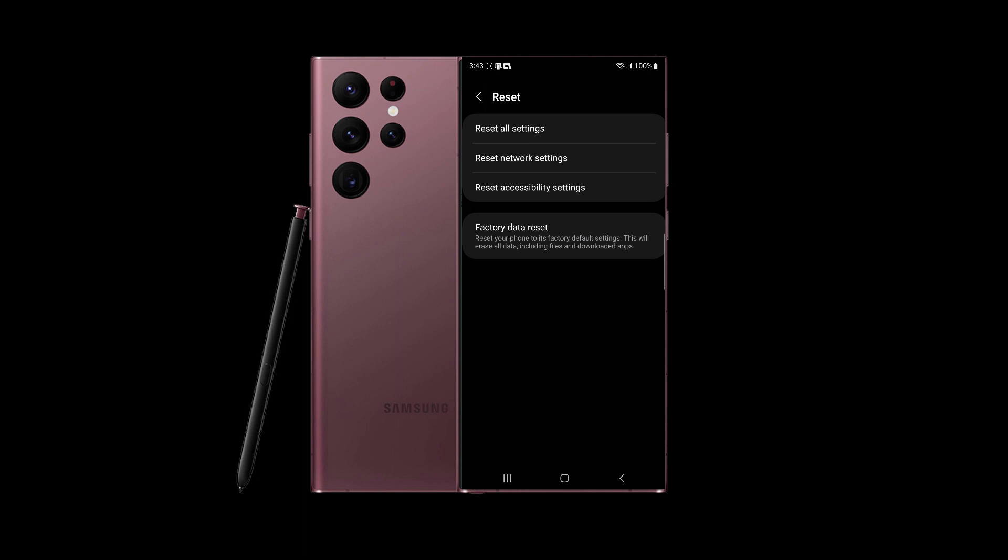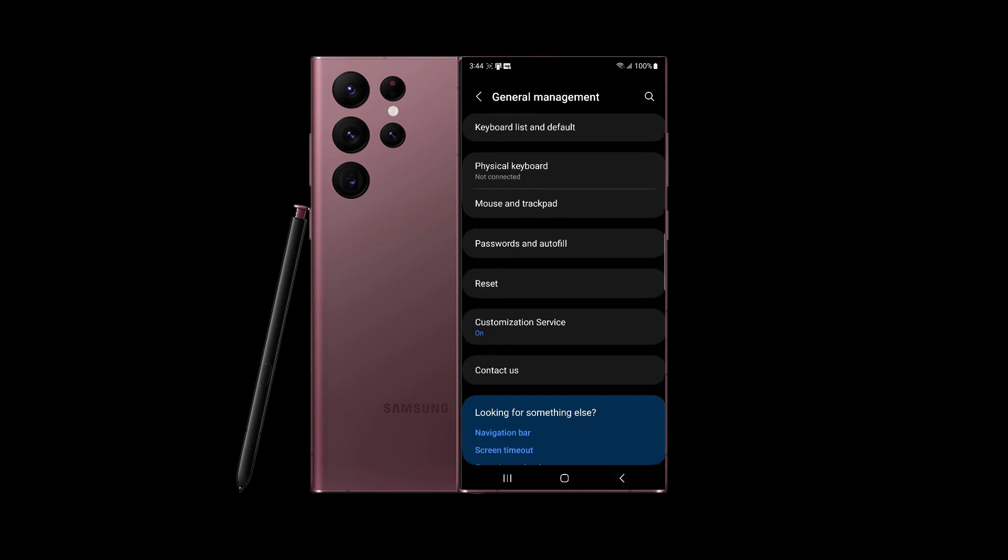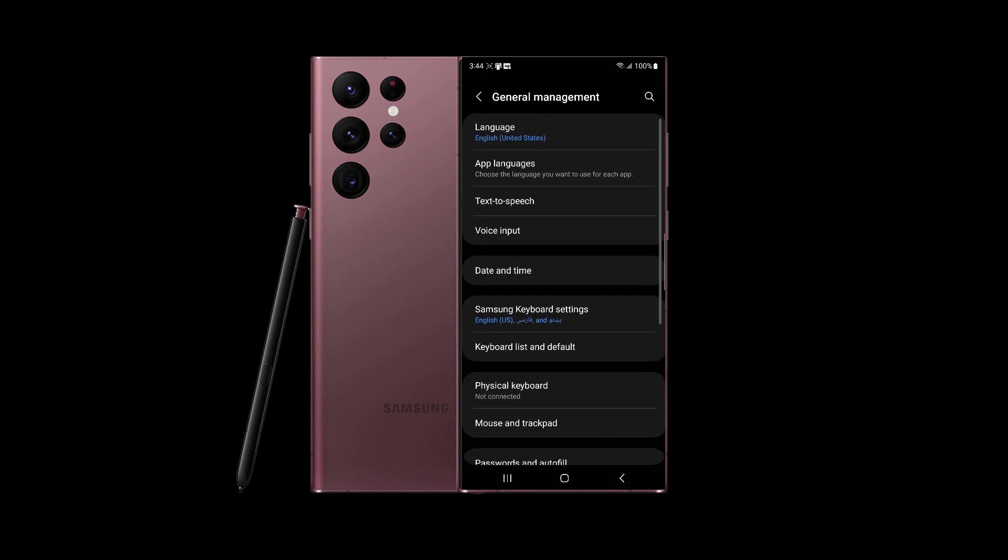Swipe up and here you will see Reset. Tap on Reset, and here you will see Reset Network Settings. You can press that. It will remove your Wi-Fi passwords, so you have to enter them again for any Wi-Fi that you are connected to. It will also reset your data.